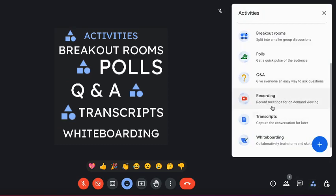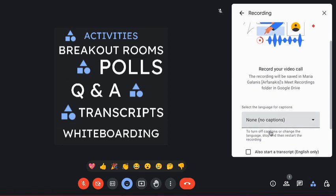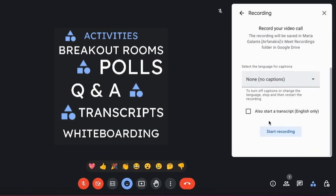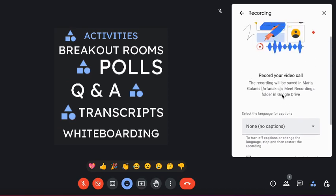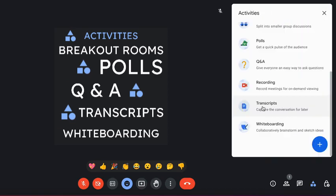You also have an option to record your meetings. Just select Recording, choose whether you want captions or not, and then start recording. You can also find Transcripts and Whiteboarding in the Activities panel.